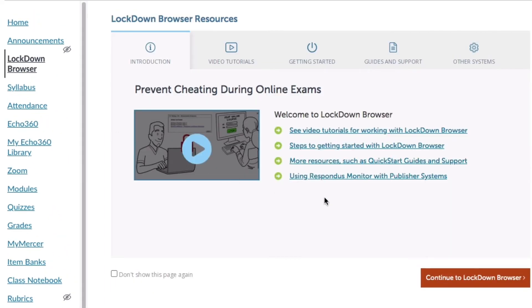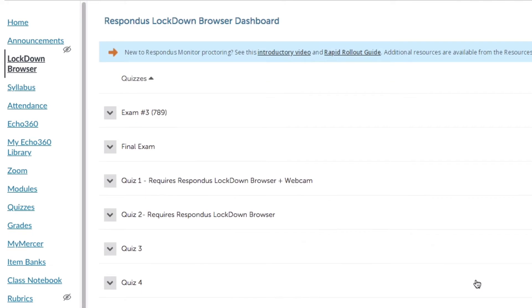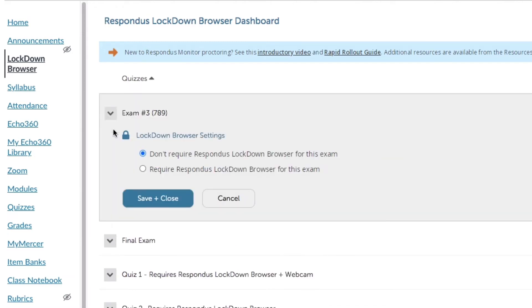This opens the Lockdown Browser application. Only instructors can see this from their Canvas instance. When you click the orange button, Continue to Lockdown Browser, this will open up all of your quizzes and you can see what is applied to these particular quizzes. We're going to go into exam 3, into the settings.